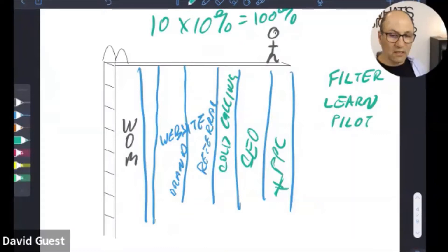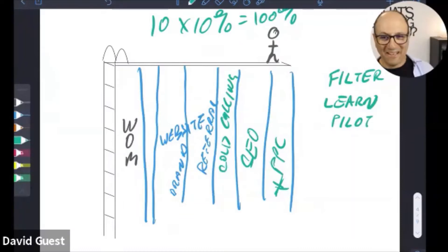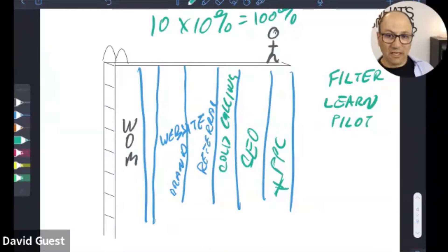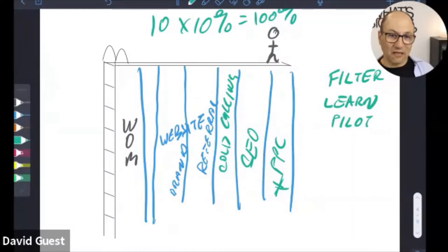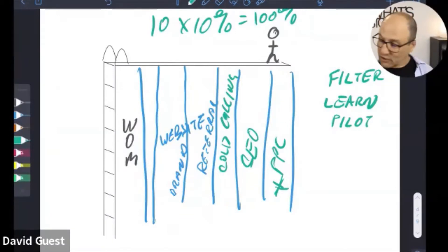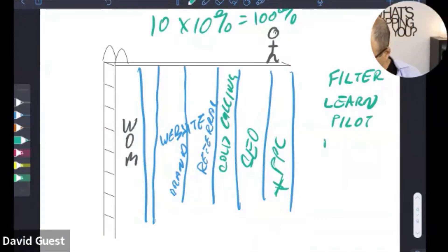One of the problems with SEO is it takes months usually to get onto page one, and that doesn't guarantee sales — it just guarantees a position. Then you've got to fix up the rest of the strategy, which might be the website, lead magnets, etc. So you do some piloting or testing, and then you do a reassessment.